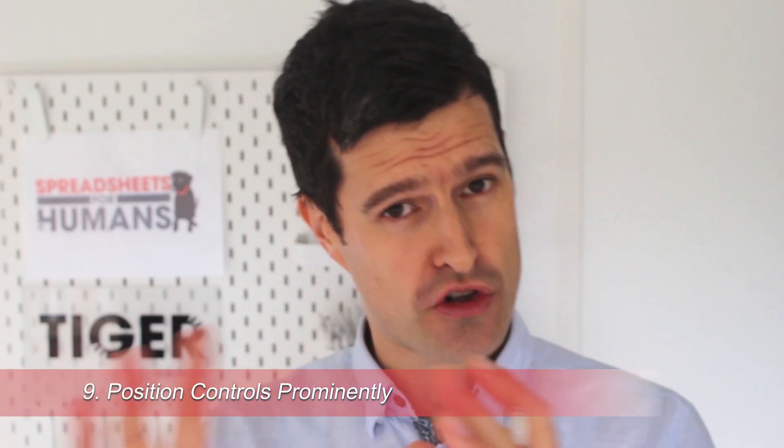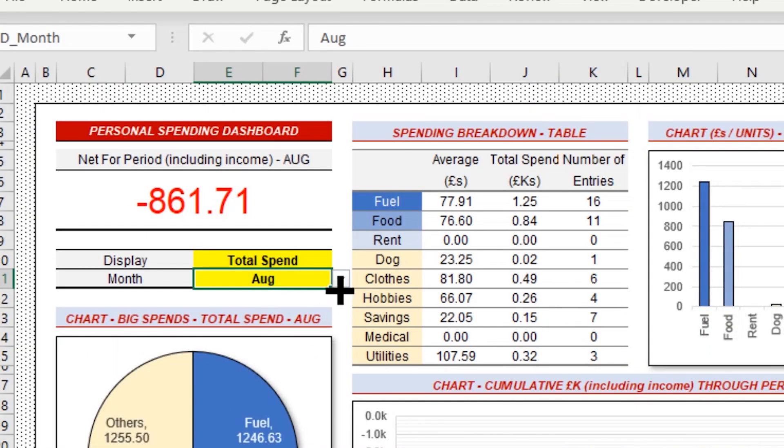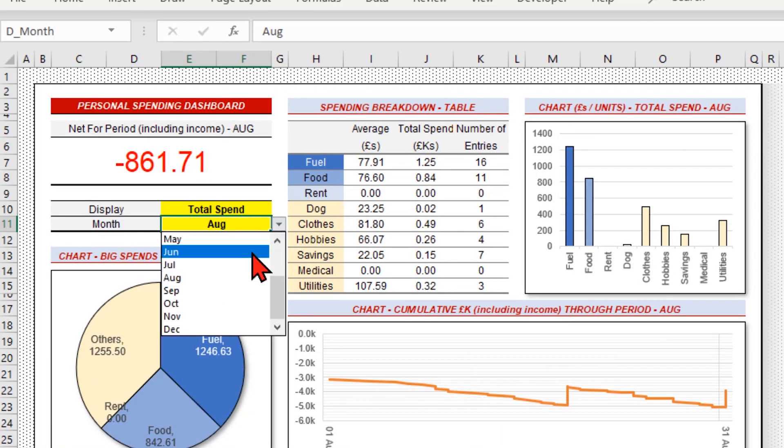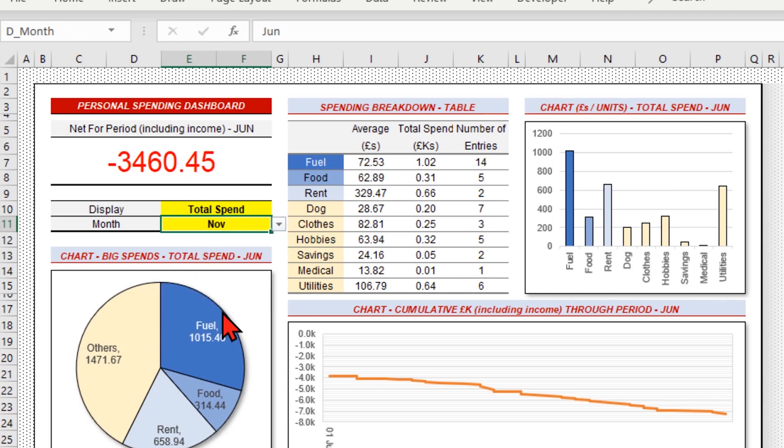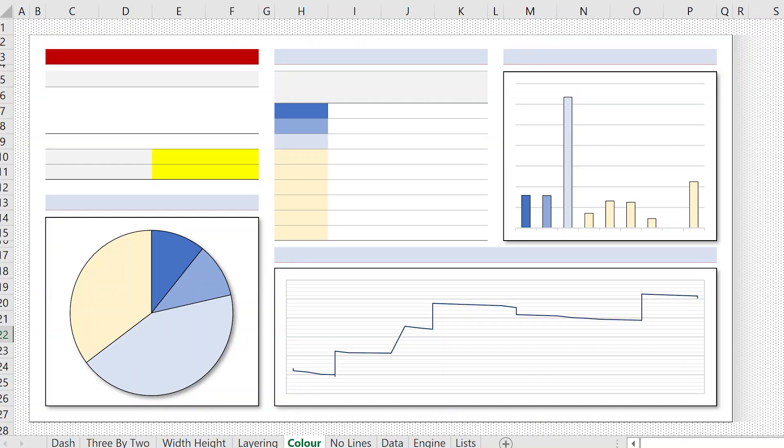Your dashboard might have some controls — we have an example where the user can change some settings to display different data. It's important not to hide those controls away. Put them in the top left-hand corner and use a highlight color. Highlight colors have to be used sparingly, so you should only have one or two cells in the spreadsheet using this highlight color. I recommend using yellow just once or twice in the dashboard to make those important input cells stand out.